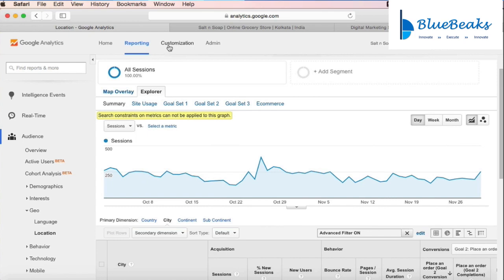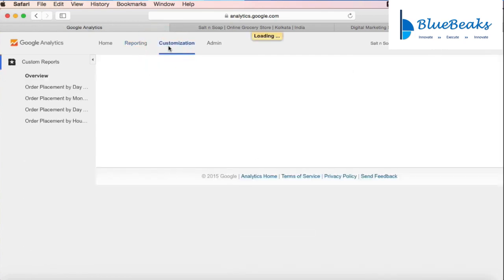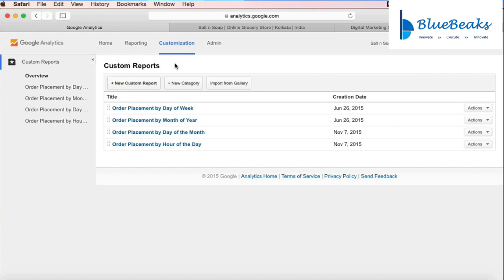On the top you will see one tab called Customization, which allows you to customize various reports. There are already some custom developed reports that have been created and that can be analyzed.